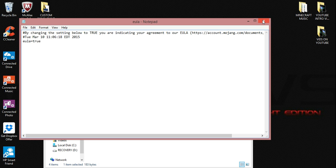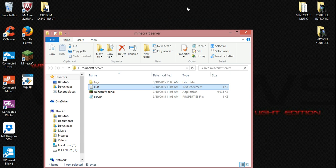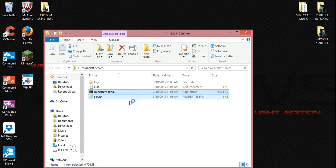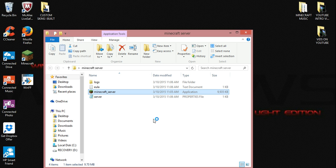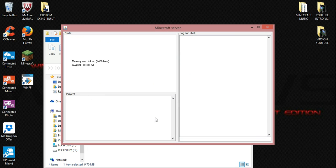We can close out of here now and we're going to run the server again. This time it should stay open. All right, right here is your server, guys. It's currently staying open.